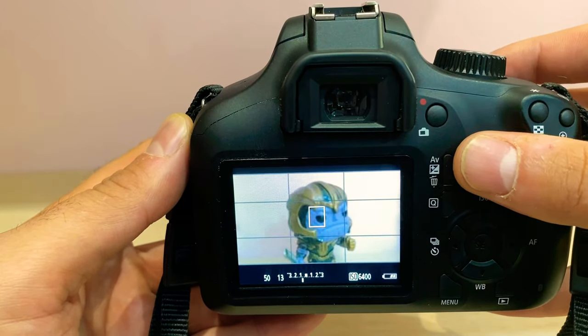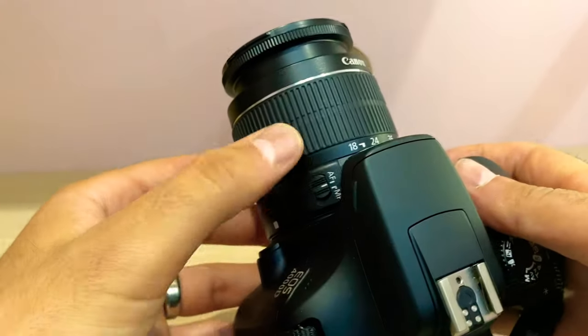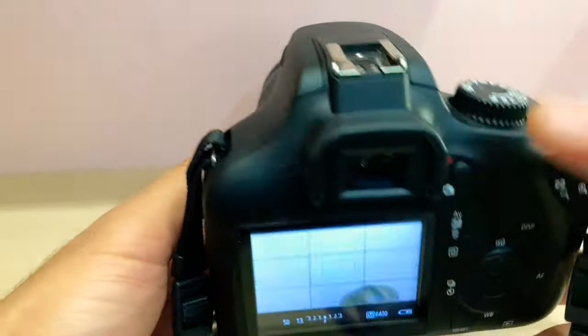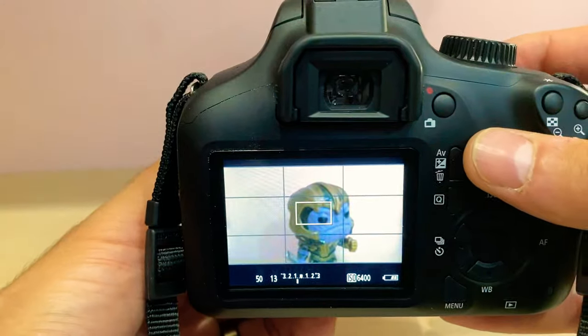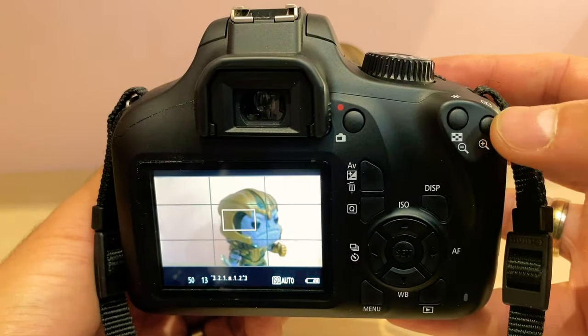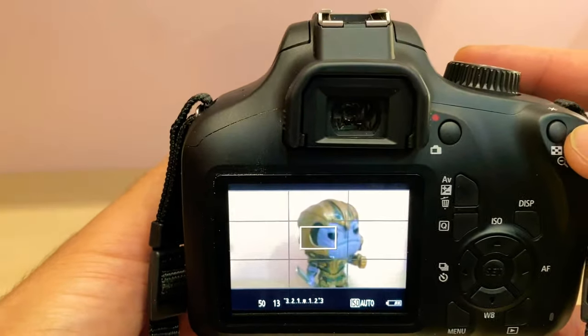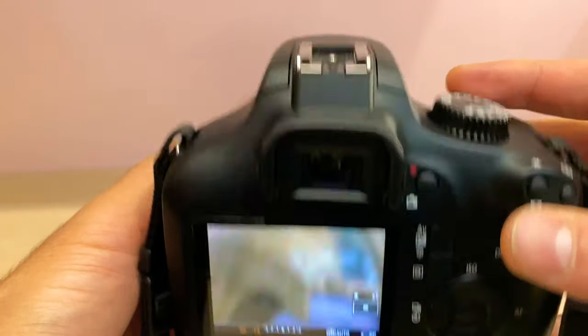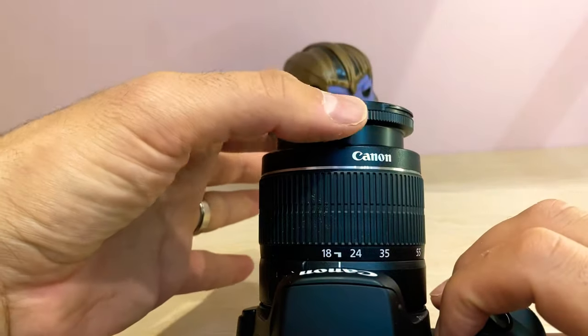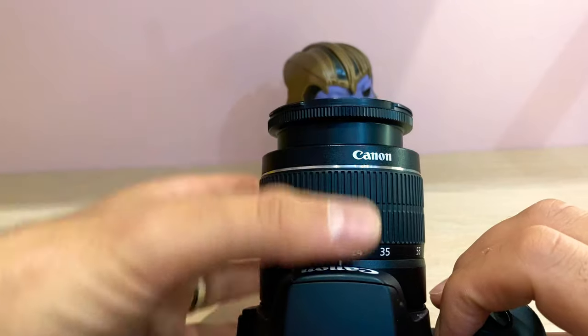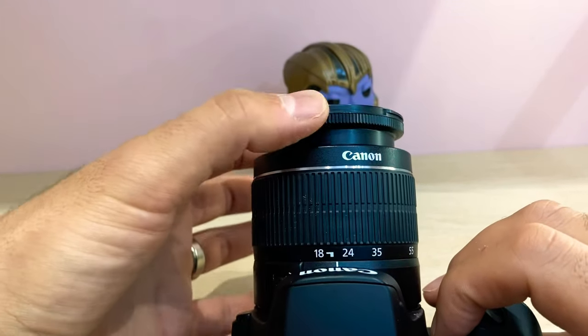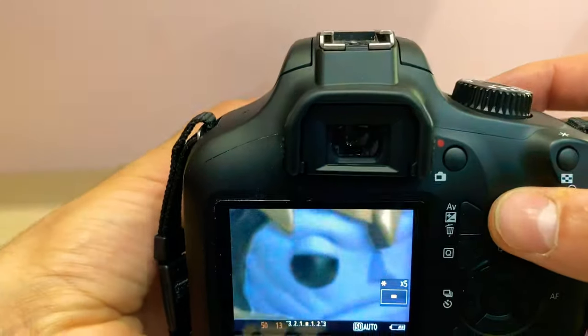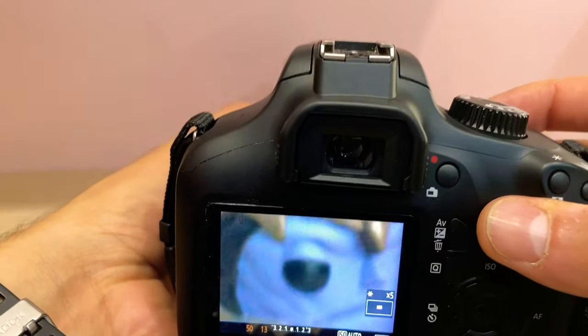So I'm going to switch it to manual focus. You should be using manual focus as well. Now I'm going to press the magnifying button, so I'm going to zoom in onto my subject. Now I'm going to manually focus using the front ring on the lens. So the back ring is for zoom, the front ring is for focusing. So you zoom in as close as you can to your subject.